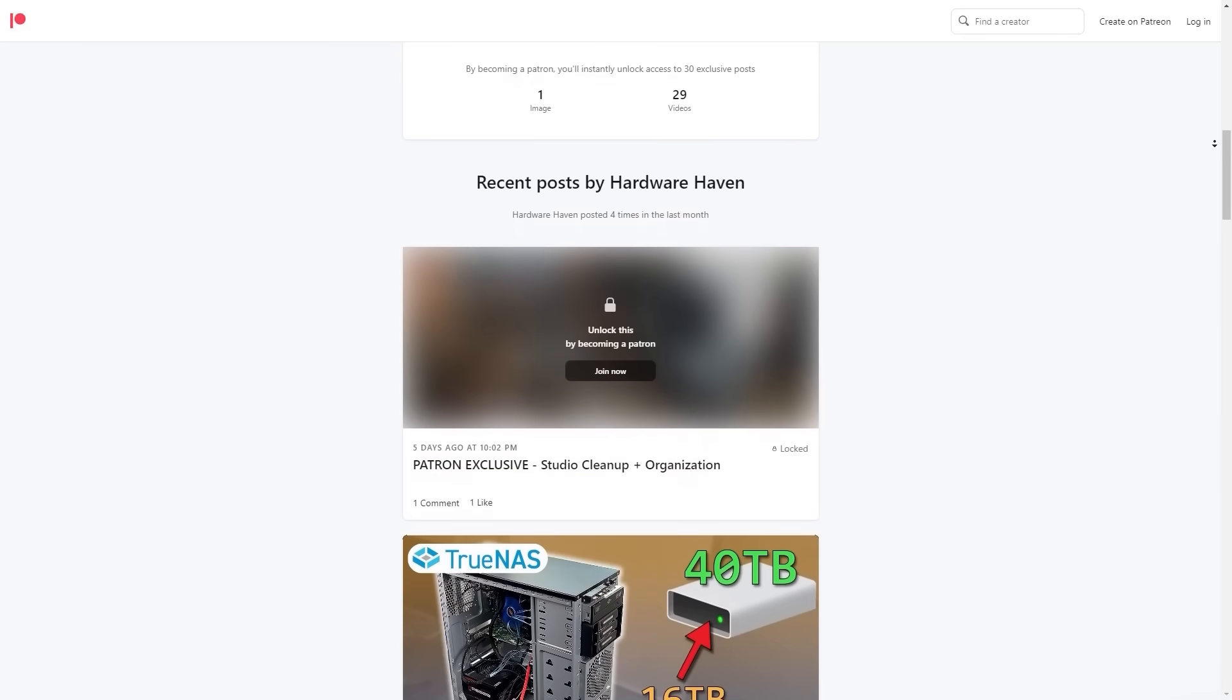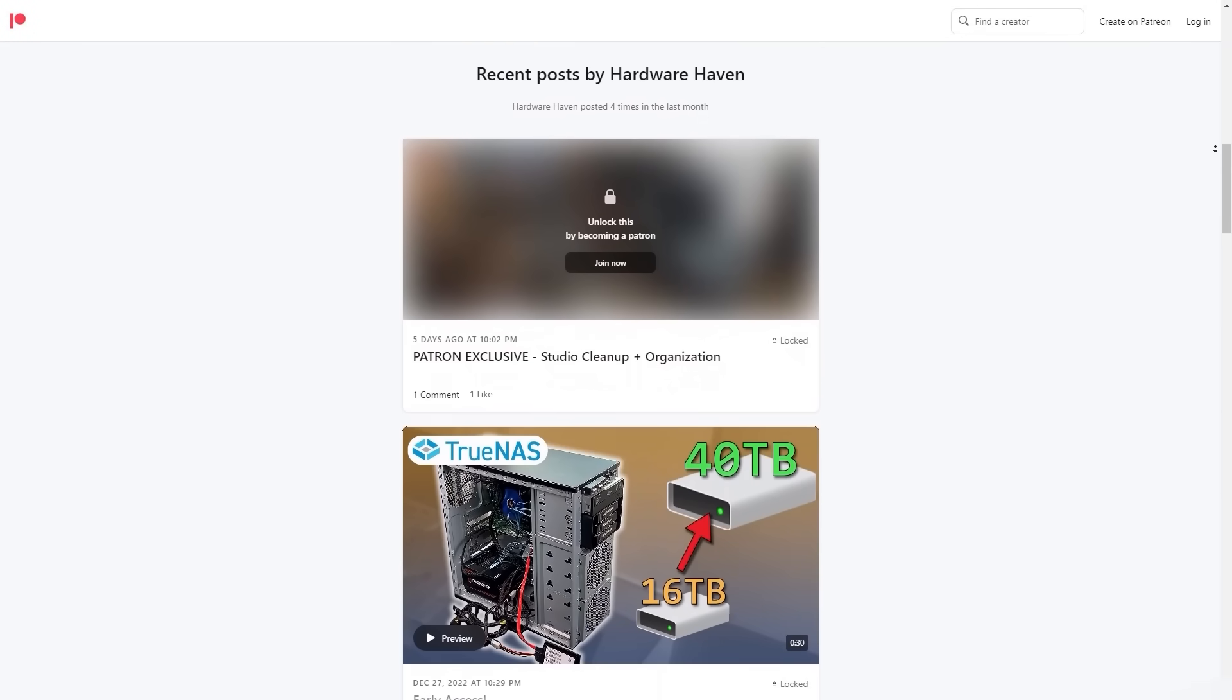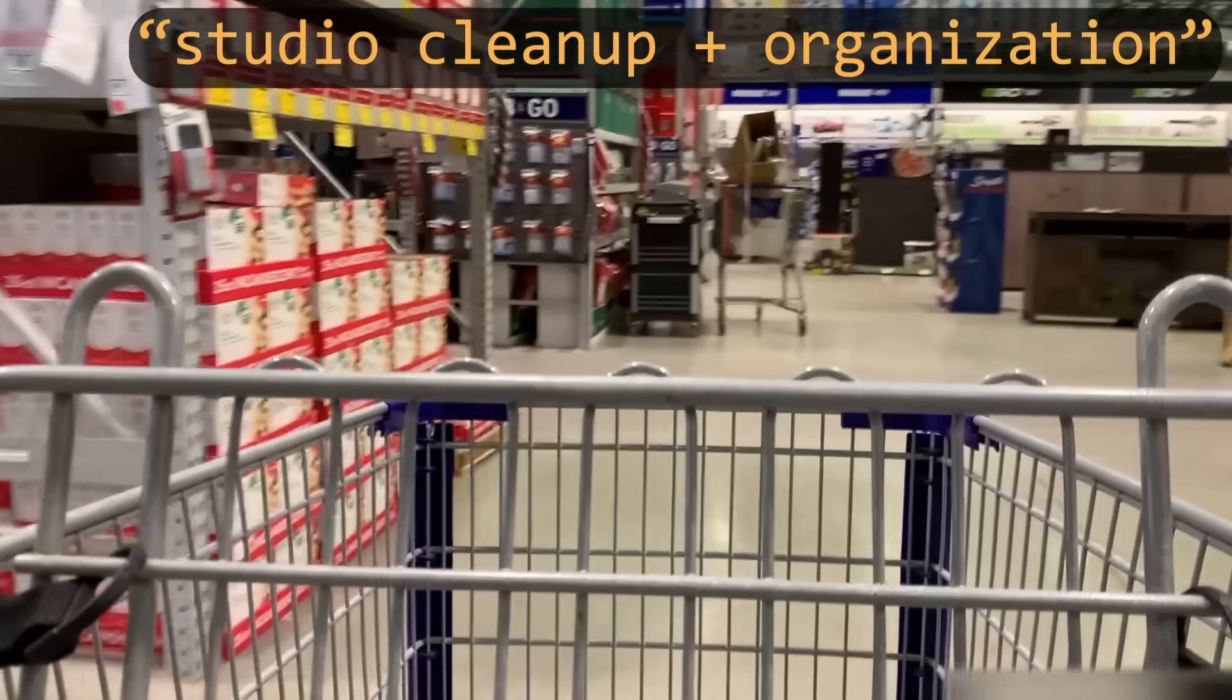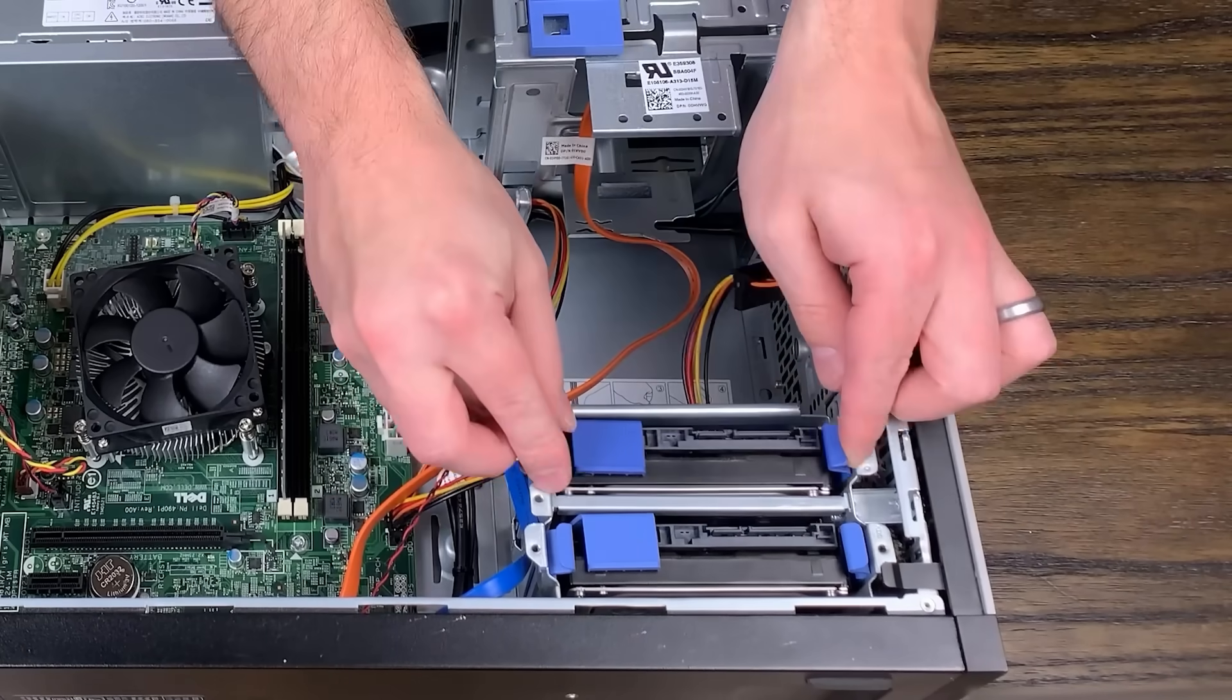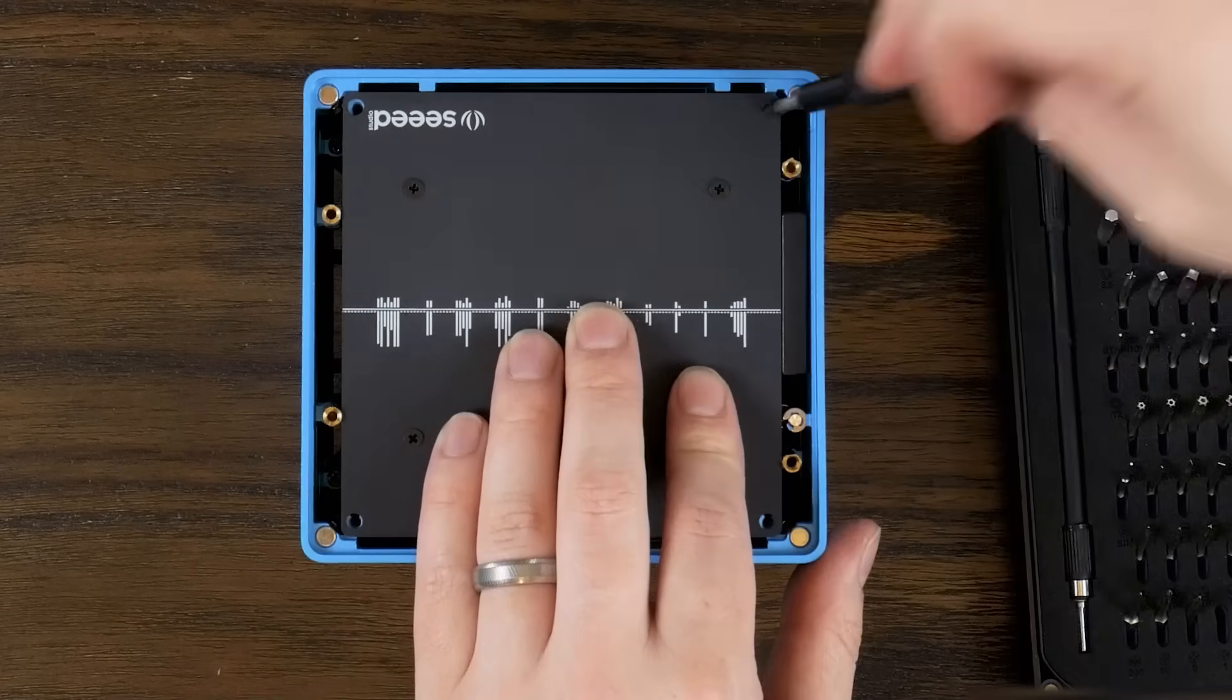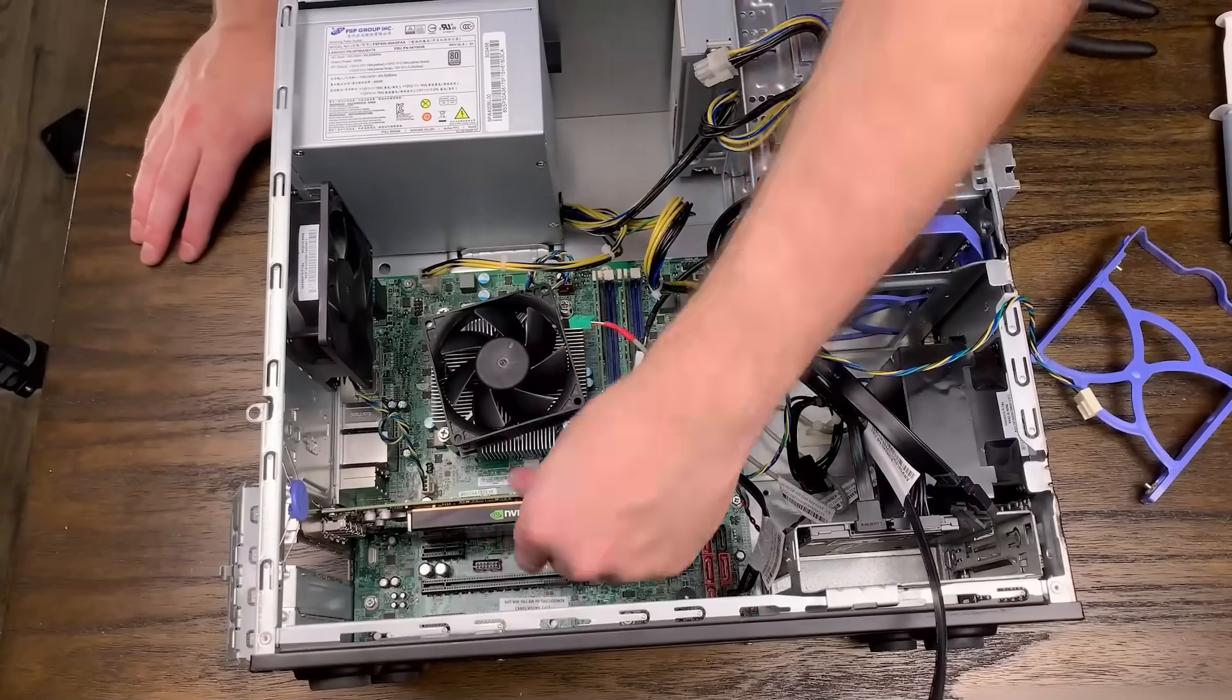If you want to support the channel as well, you can head over to my Patreon where you can also get early access to videos as well as some behind the scenes and bonus content. And all of the money I make from Patreon goes straight back into buying hardware or upgrades for the Hardware Haven channel.